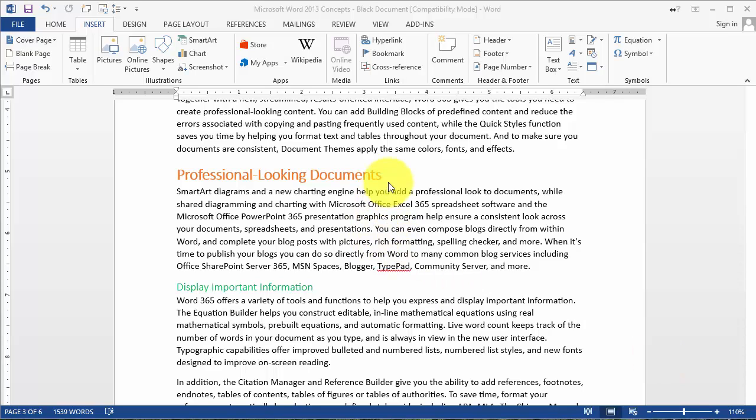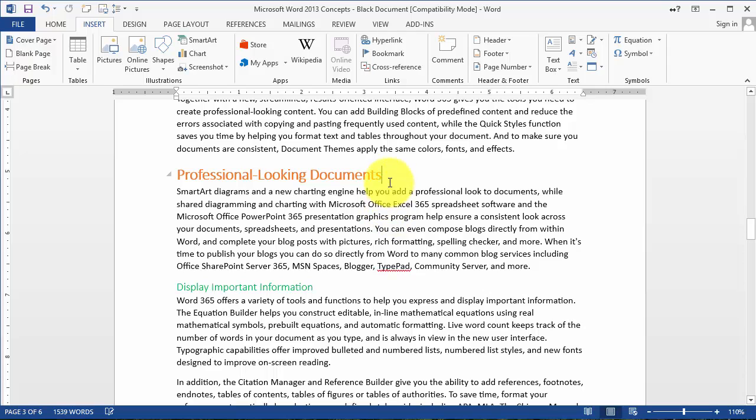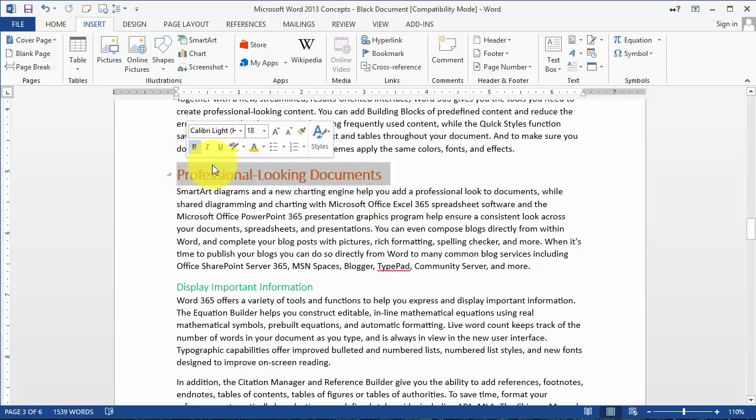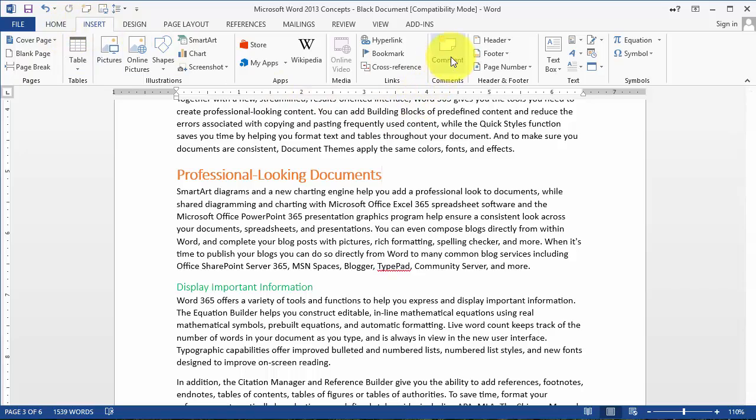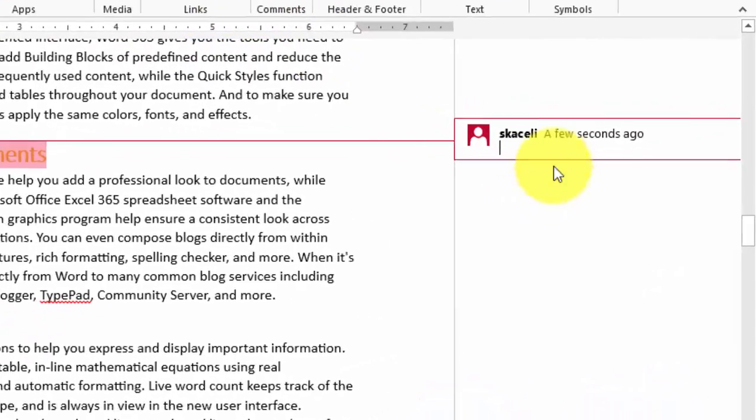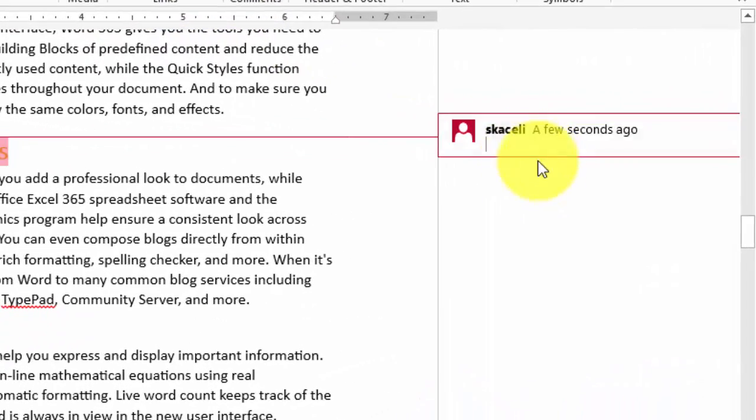Here's how you do that: you can go to any part of the document, either select a section or click anywhere in the document, then click on Insert and choose Comment. Then you can simply post whatever you want for your comments.